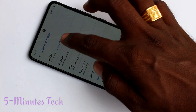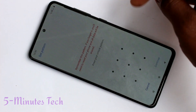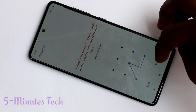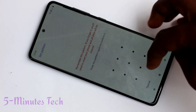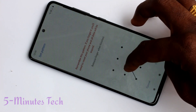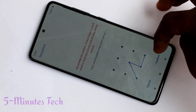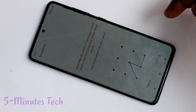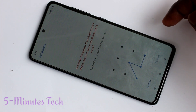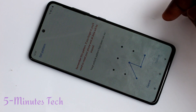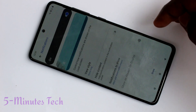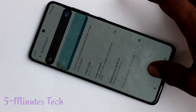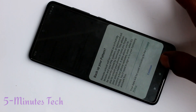Now select pattern. Draw the pattern that you want to set, click on new, again type the same pattern to verify, click confirm, wait few seconds. Now click done.